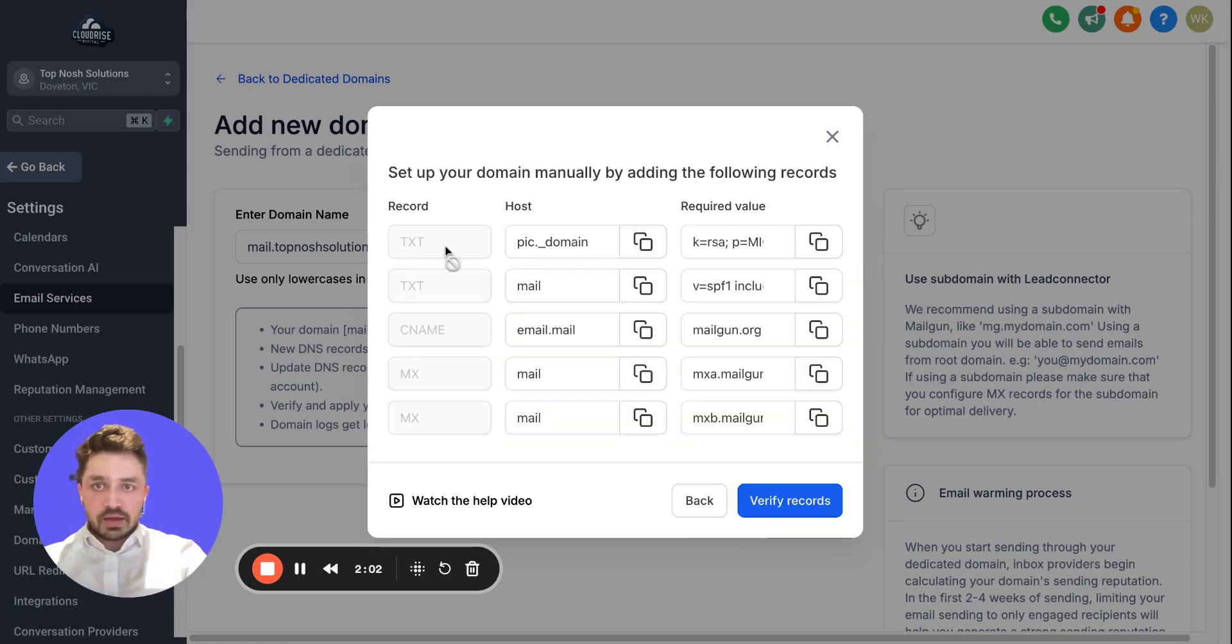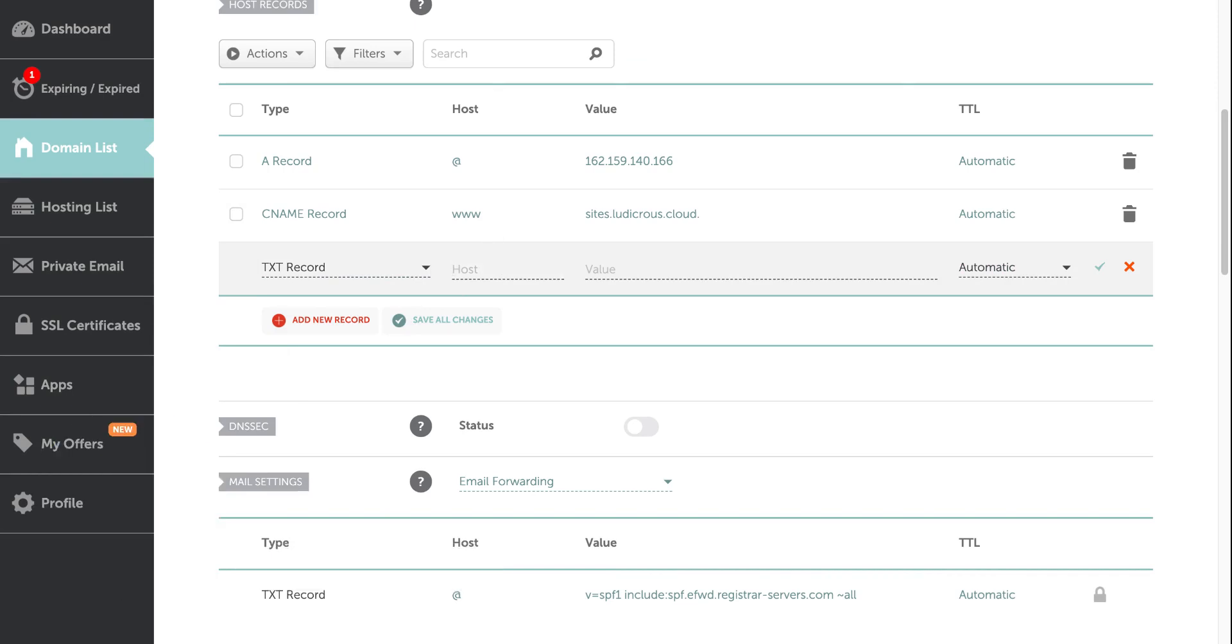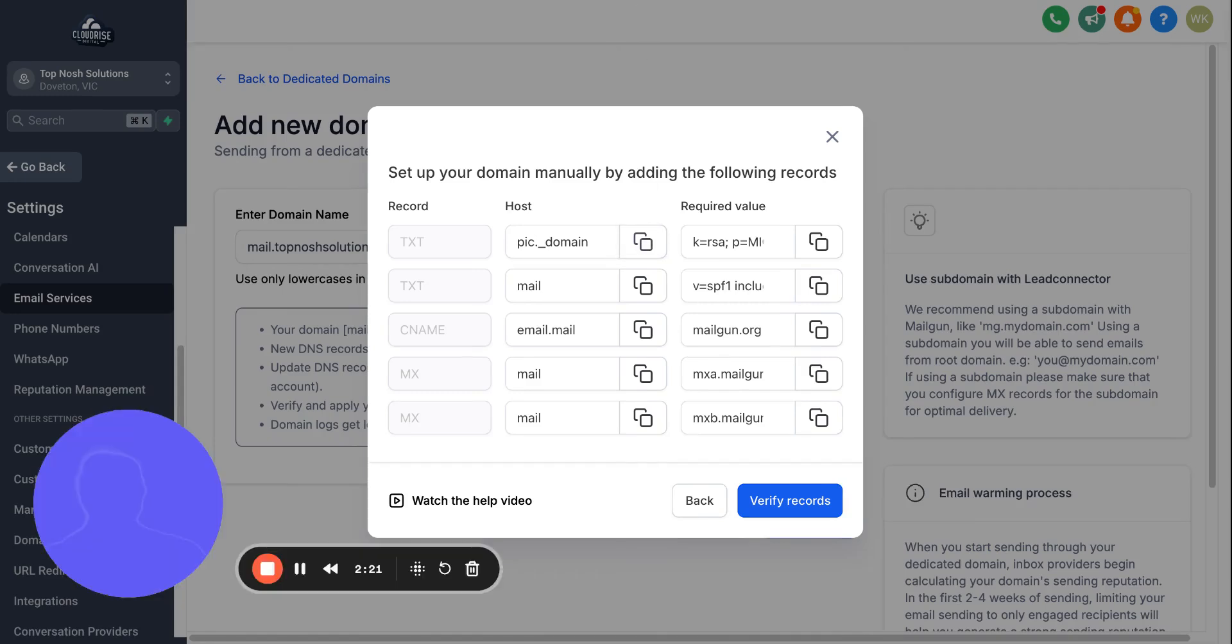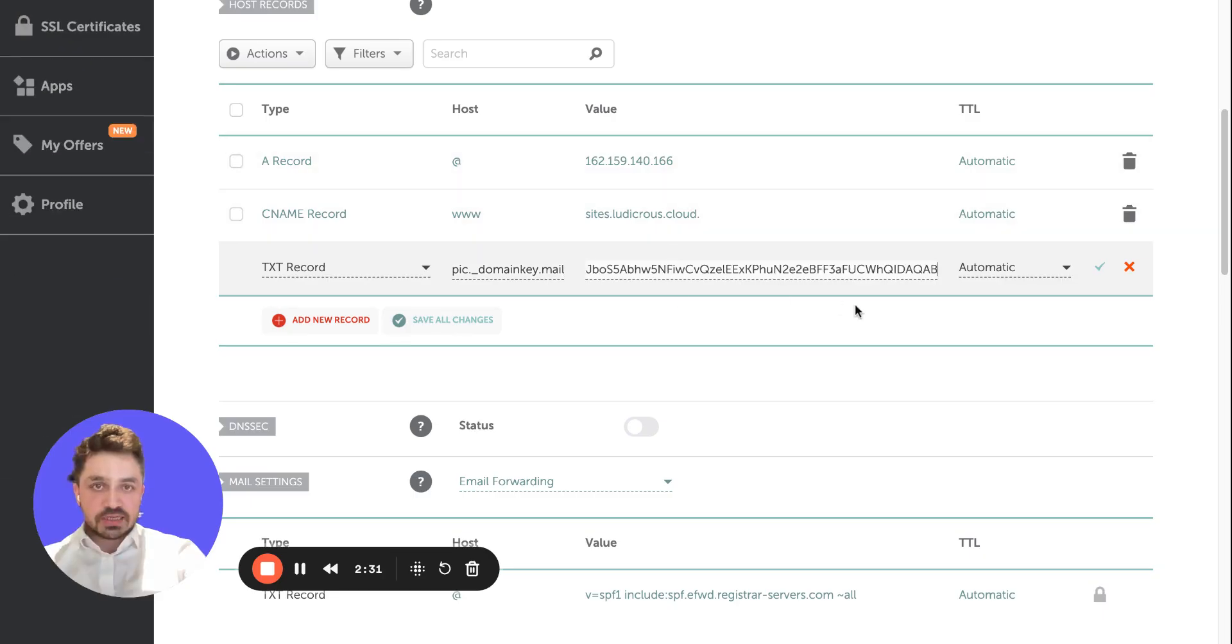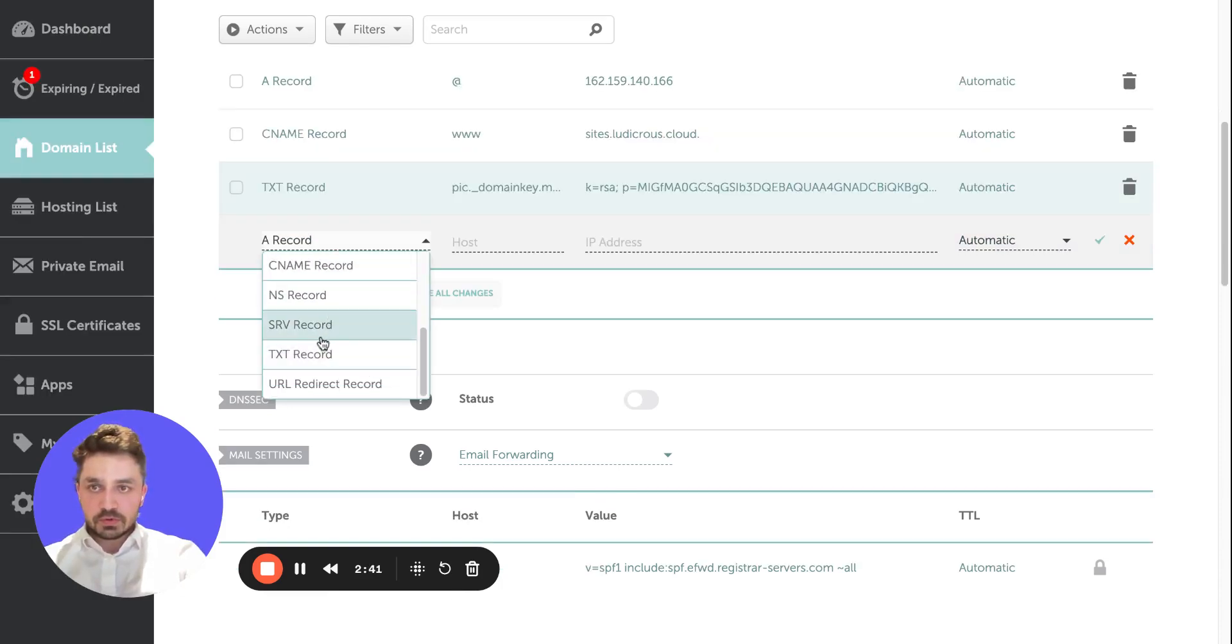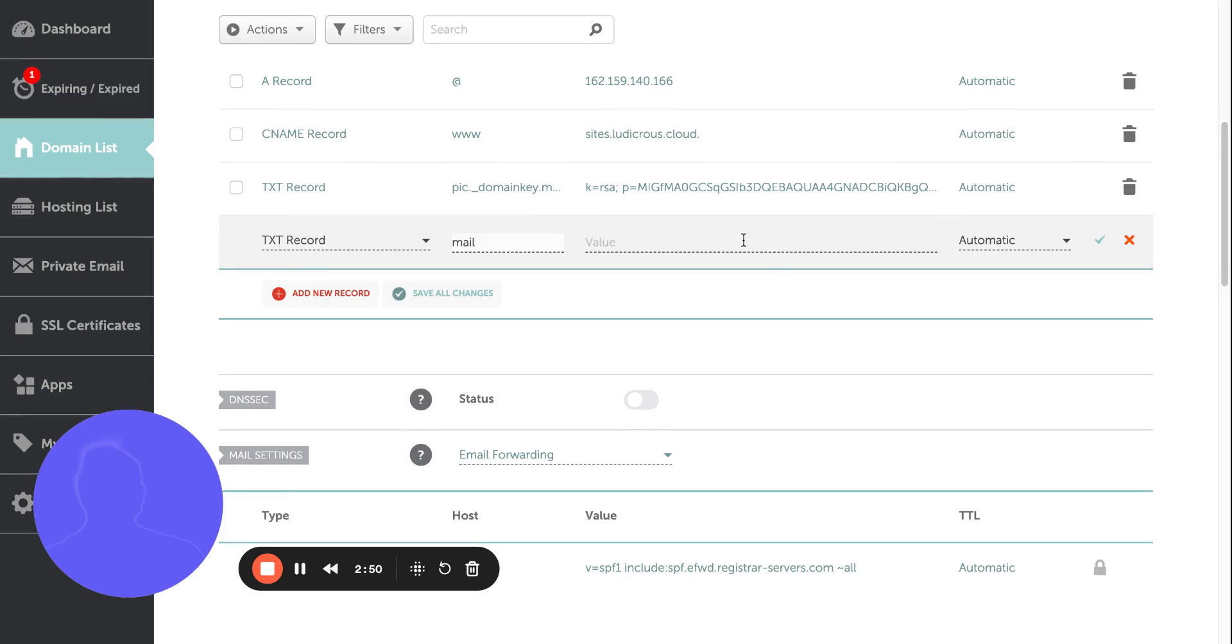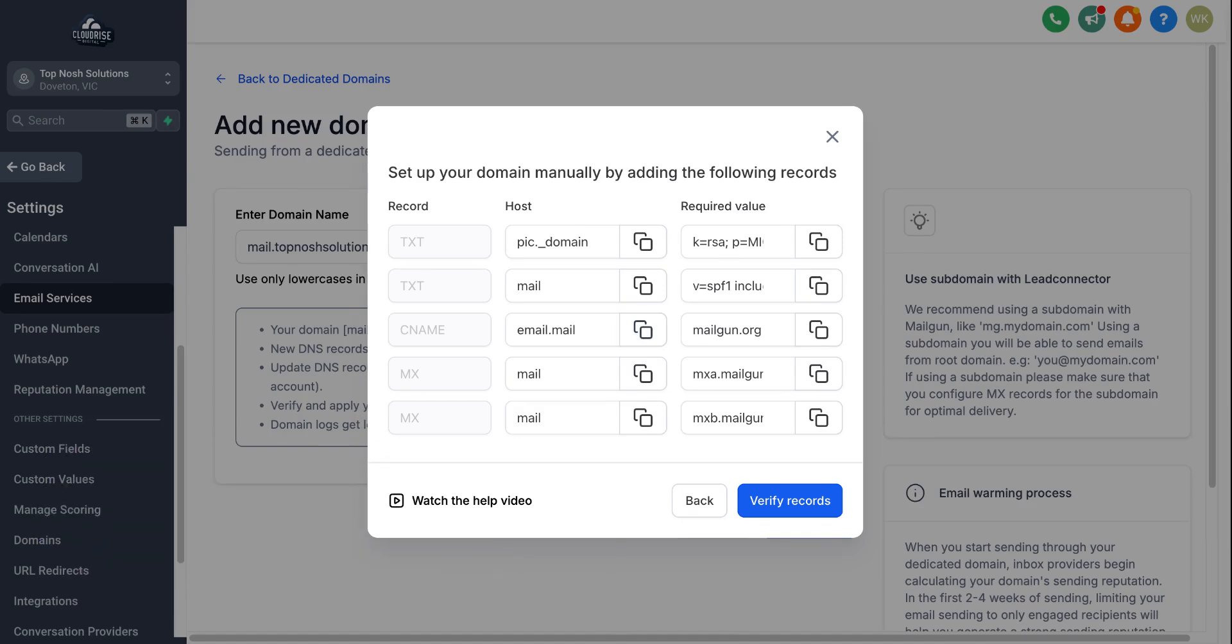Once you go to Advanced DNS, TXT is ready, CNAME is ready, MX records are ready. So copy the TXT, come back here. This is how we're just gonna copy paste here everything one by one. Make sure not to make any mistake, but it's not a big deal if you do.